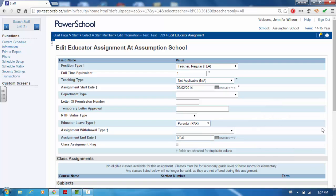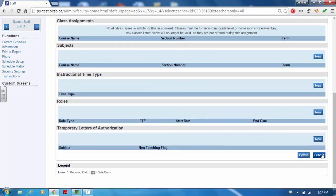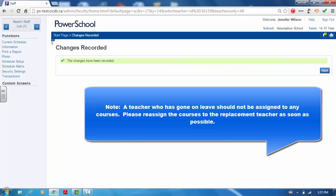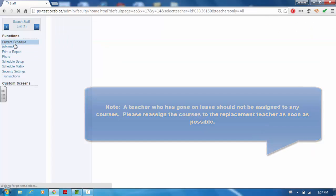Click submit to save the changes. A teacher who has gone on leave should not be assigned to any courses. Please reassign the courses to the replacement teacher as soon as possible.